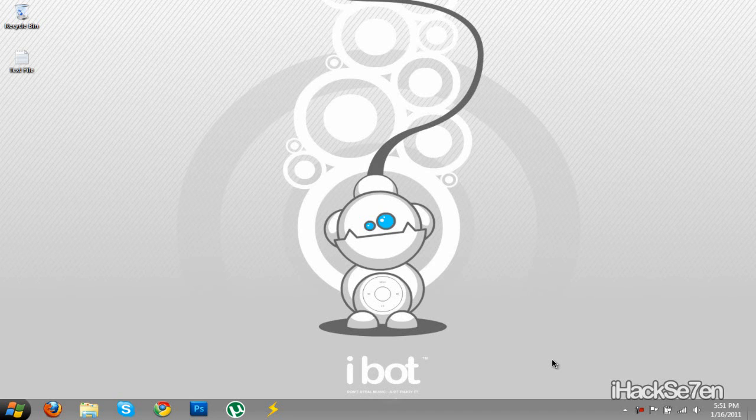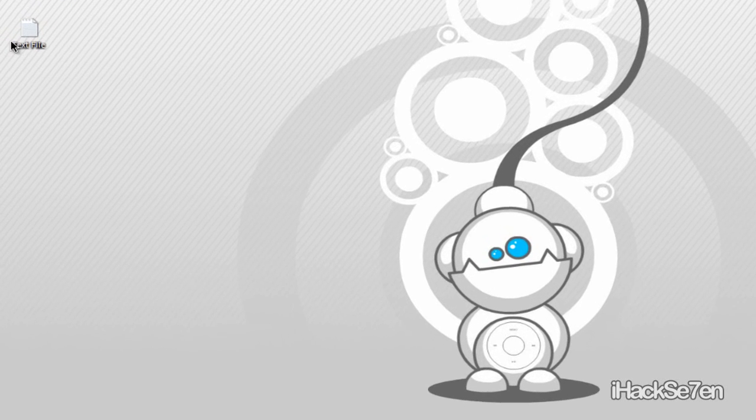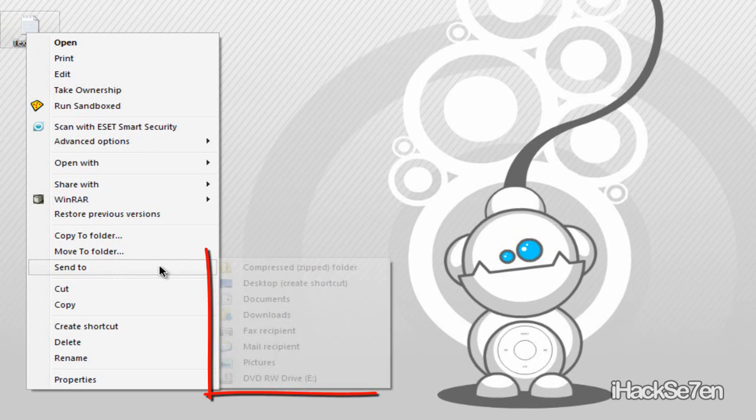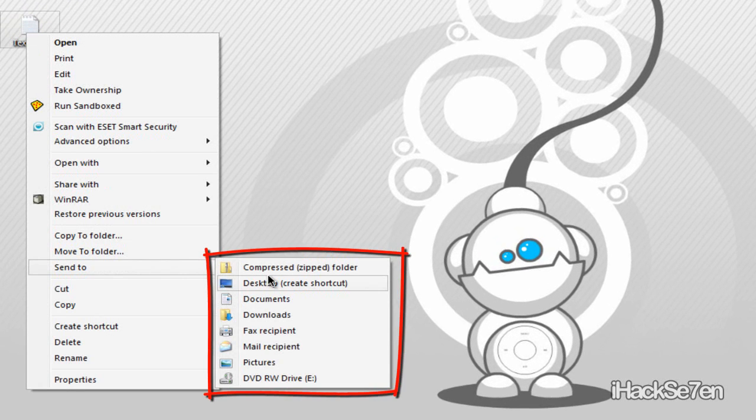Hey guys, iX7 here and in today's video tutorial I will be showing you guys how to customize the send to menu for Windows Vista and Windows 7.